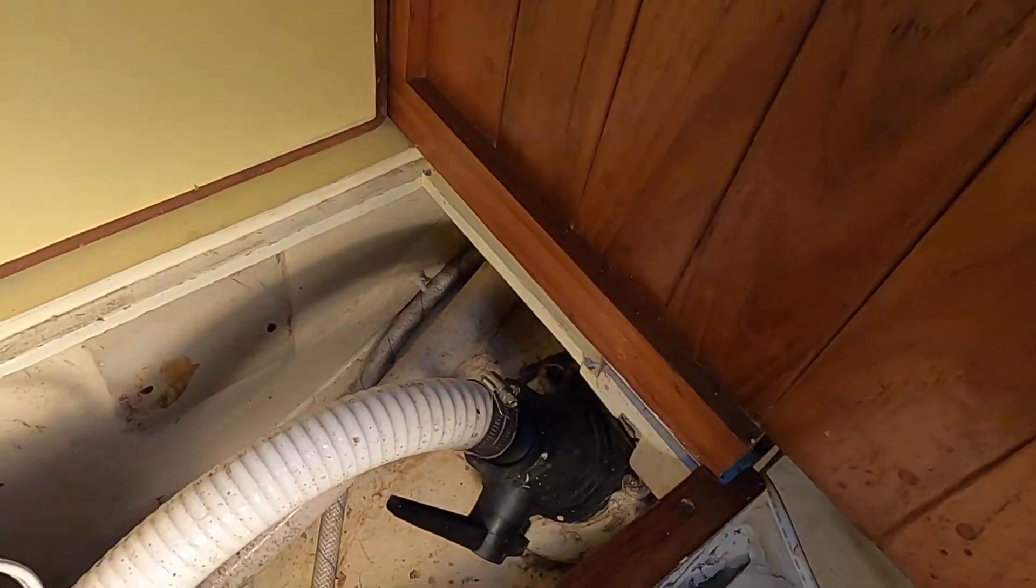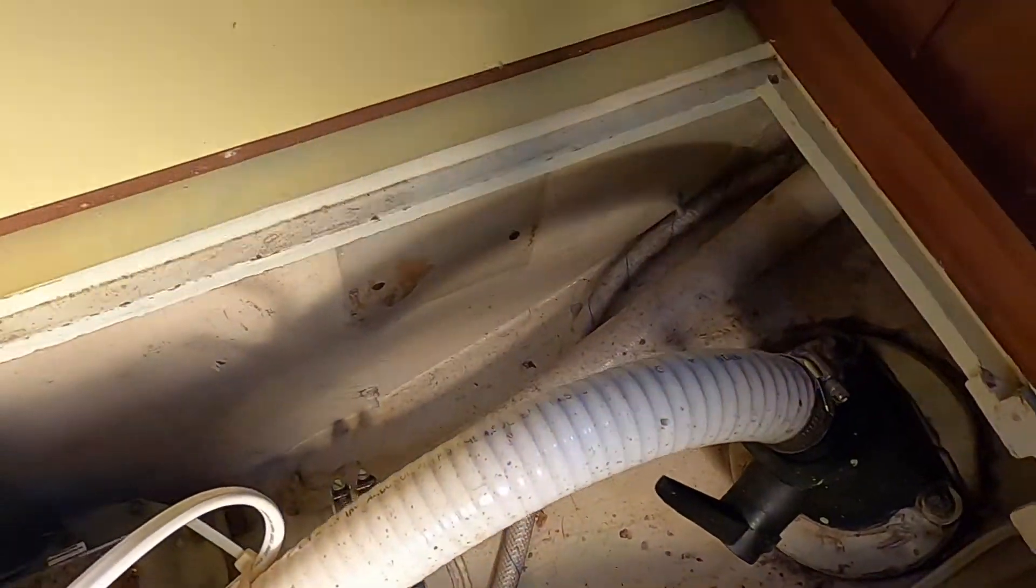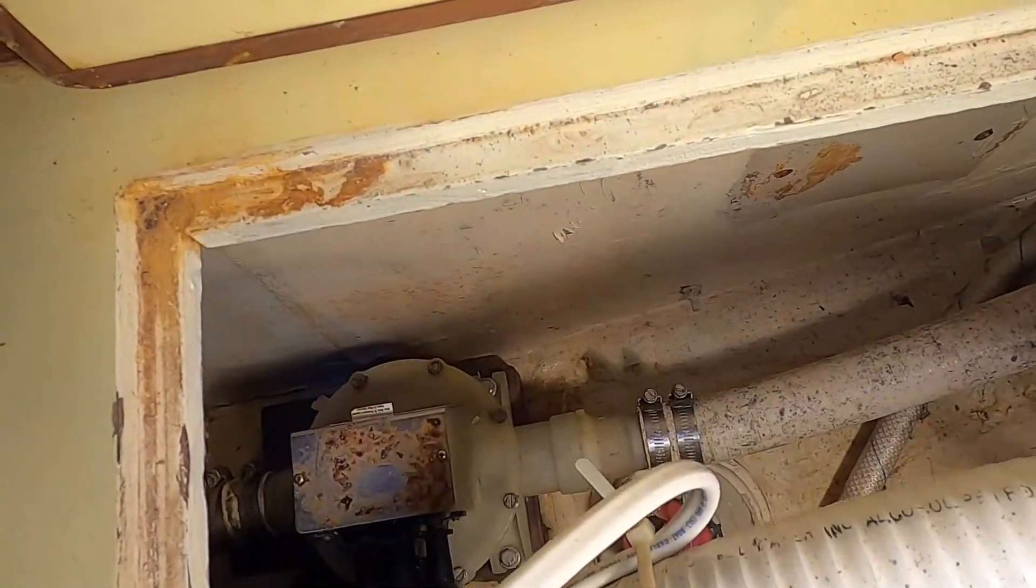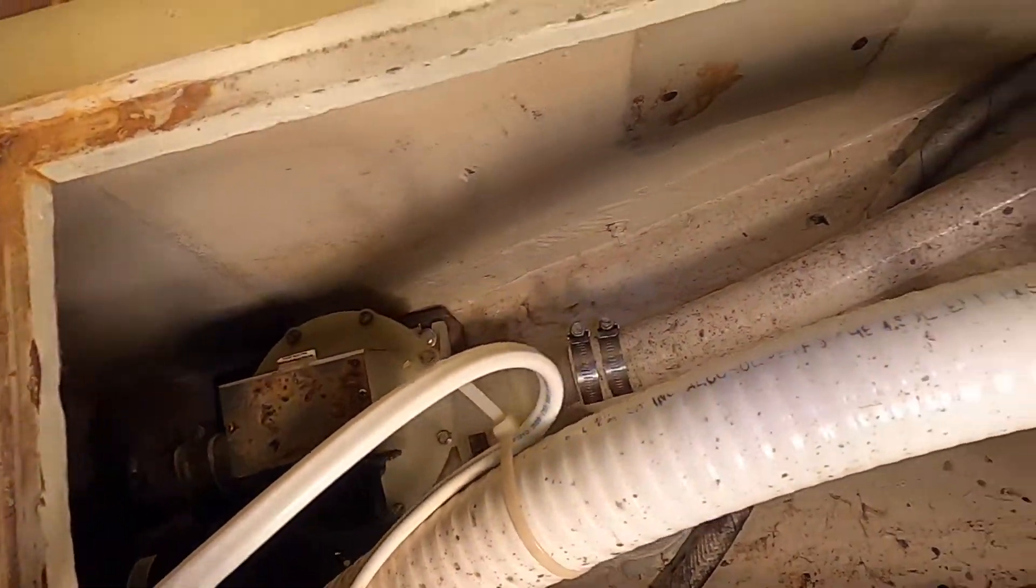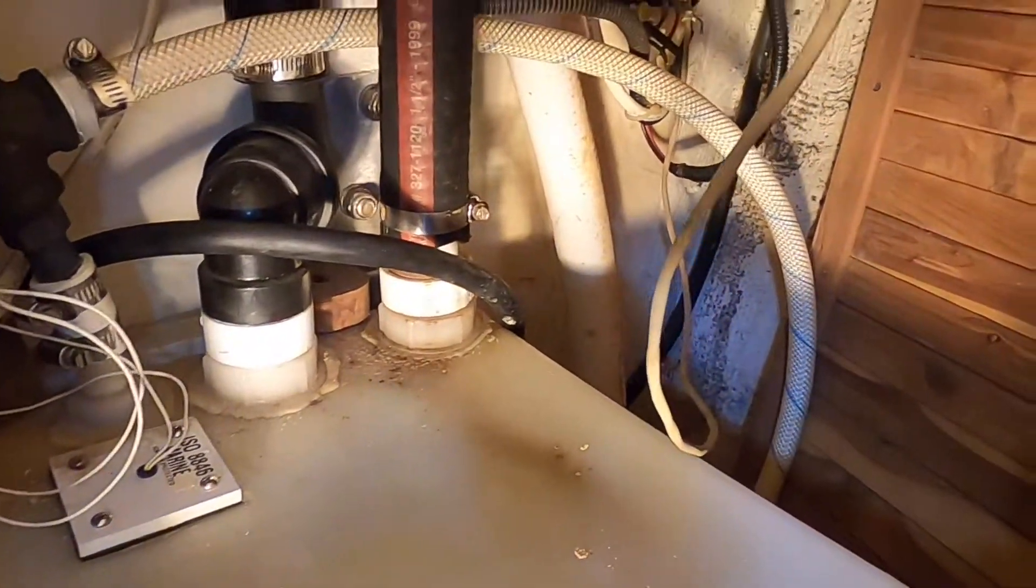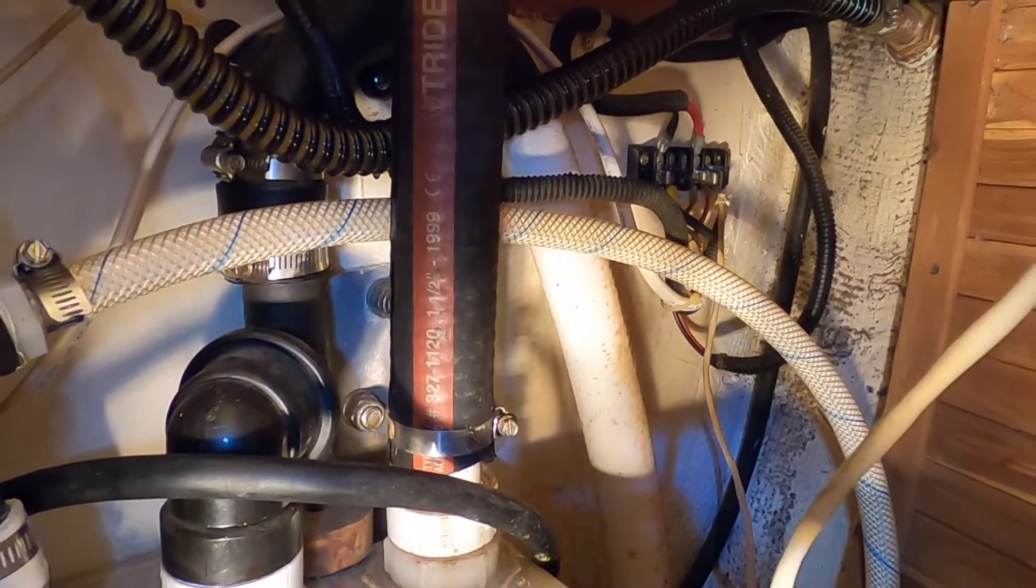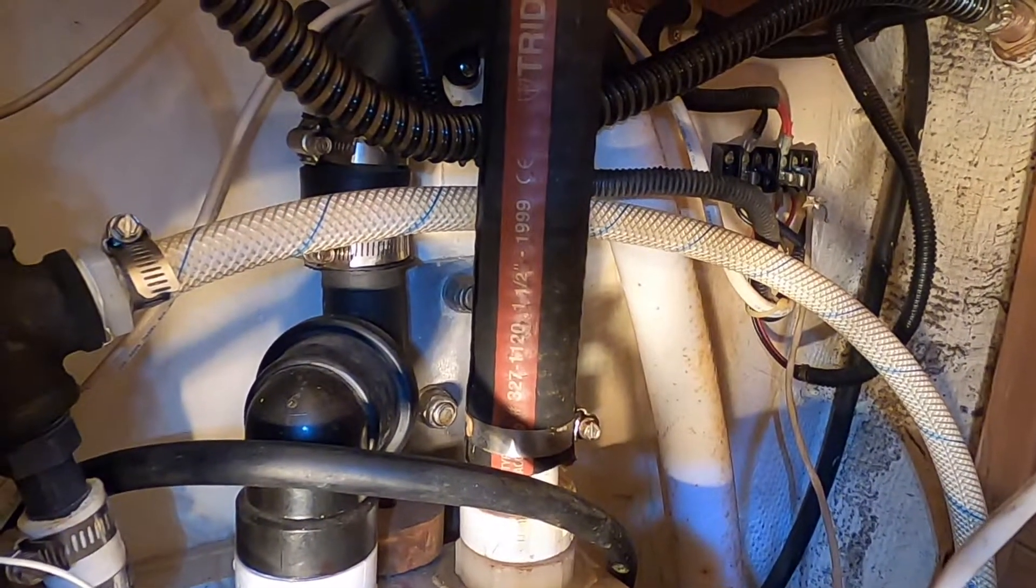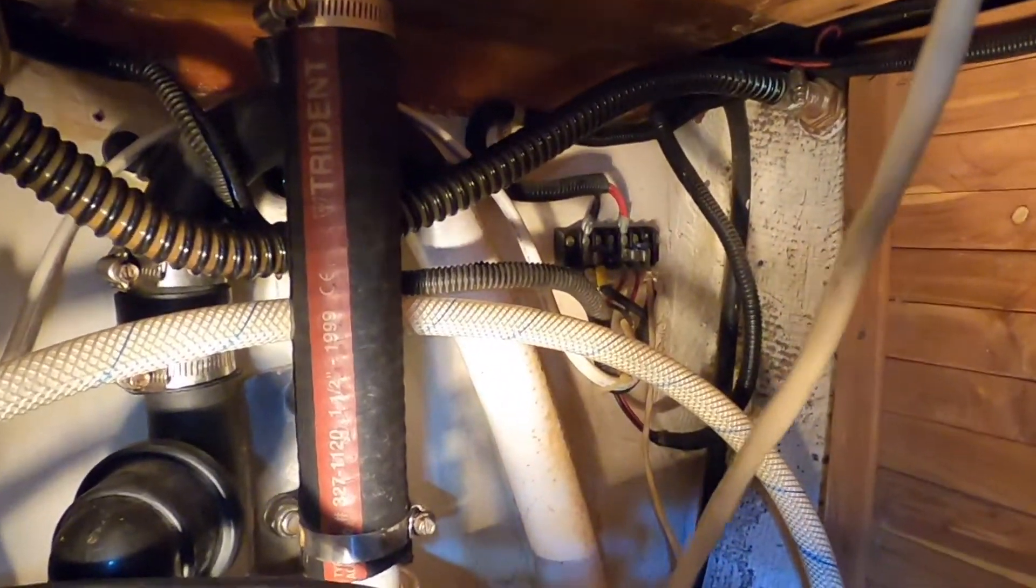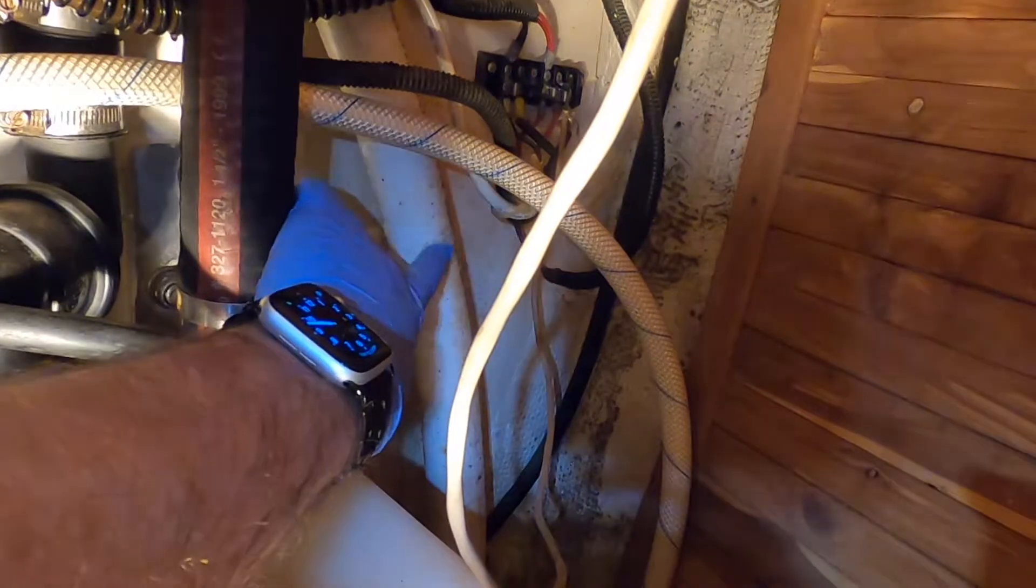Here is the overboard discharge and the macerator pump. That line goes up—it comes from the tank. If you look in here, you can see it comes out as a 90, then goes up through a vented loop and down over here. It follows this hose and goes to the macerator pump.